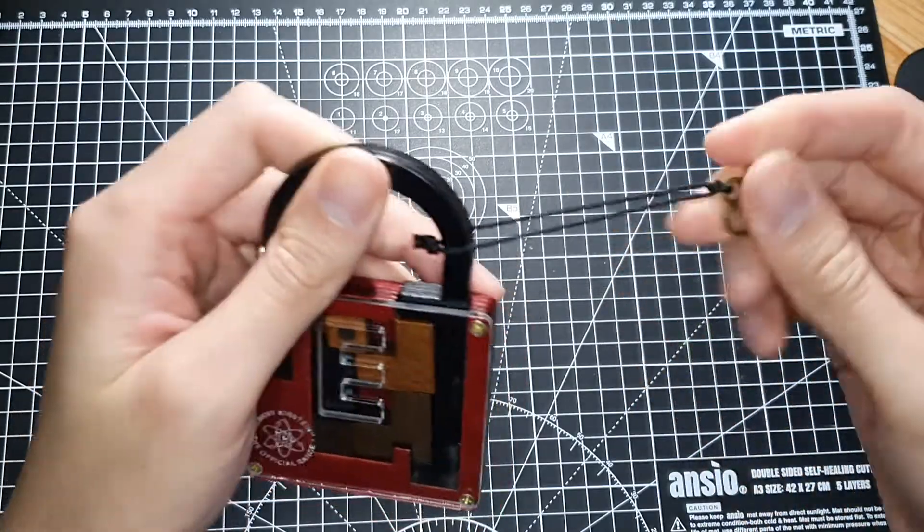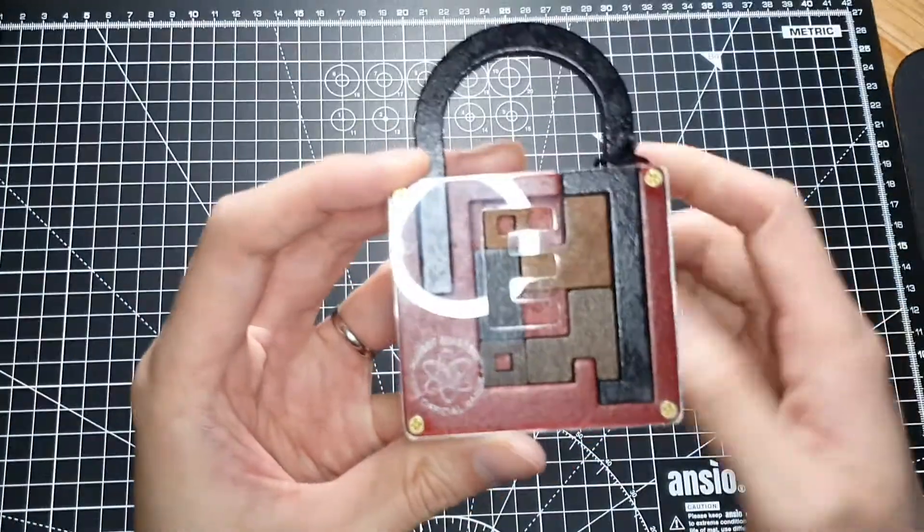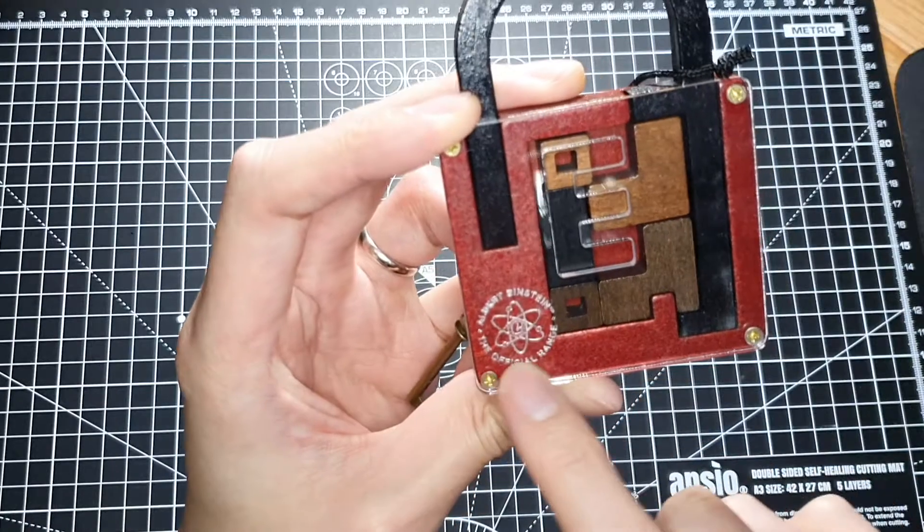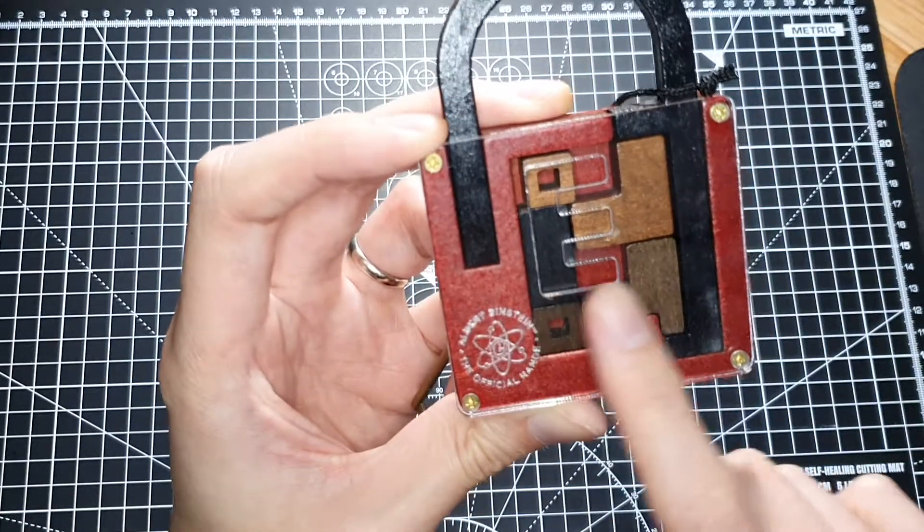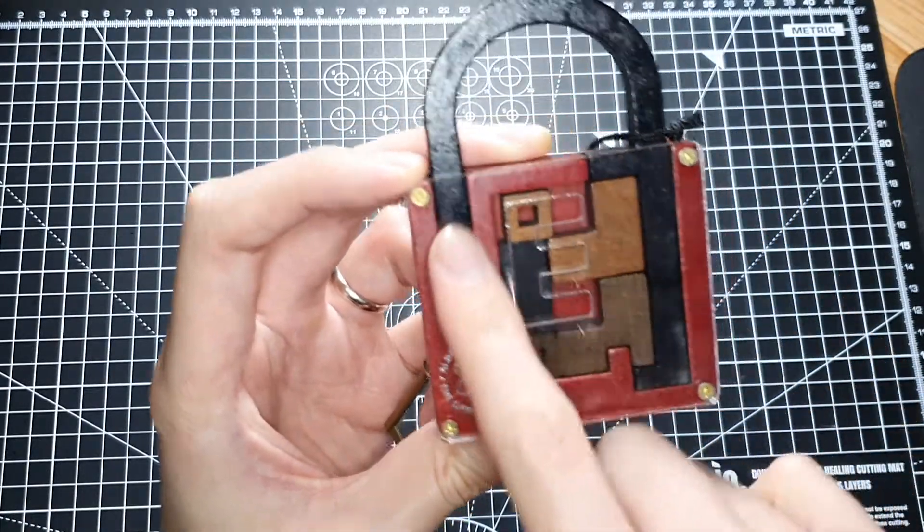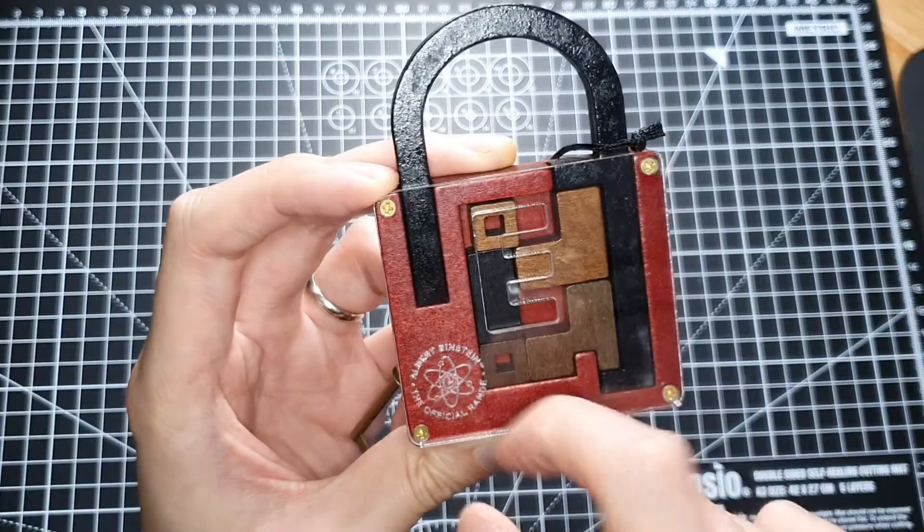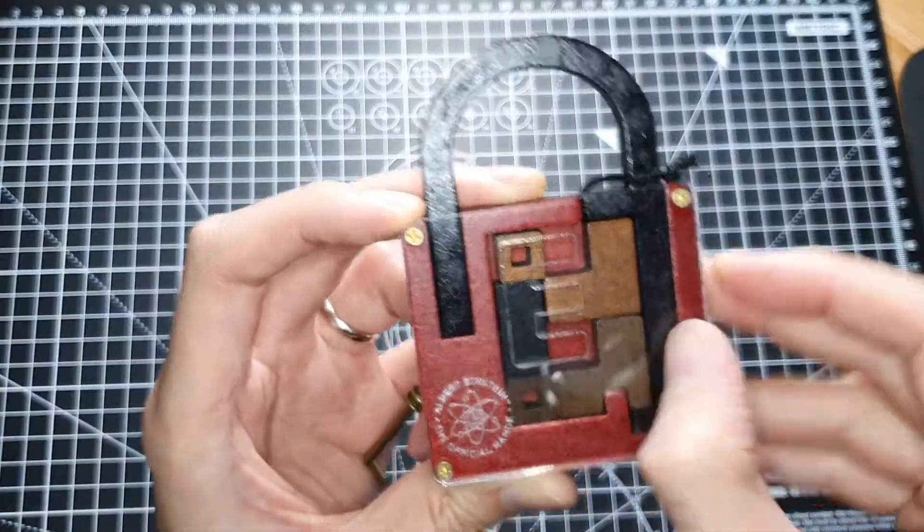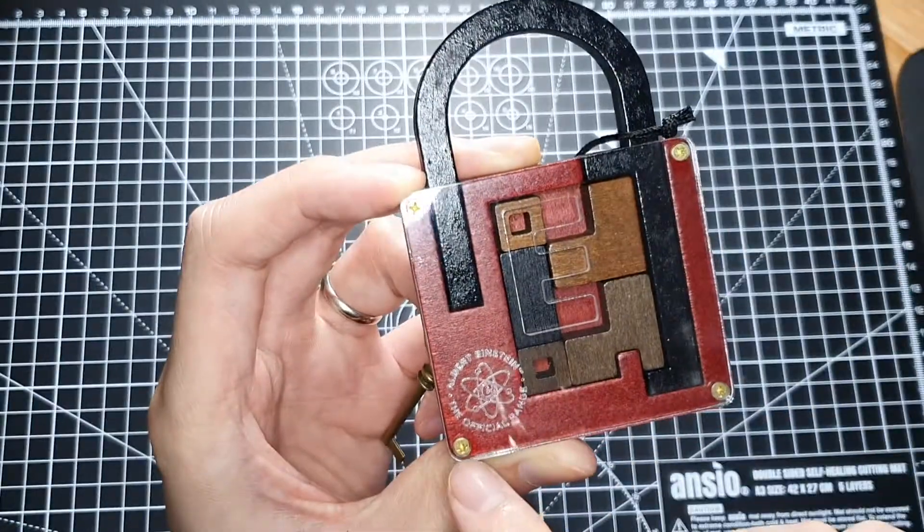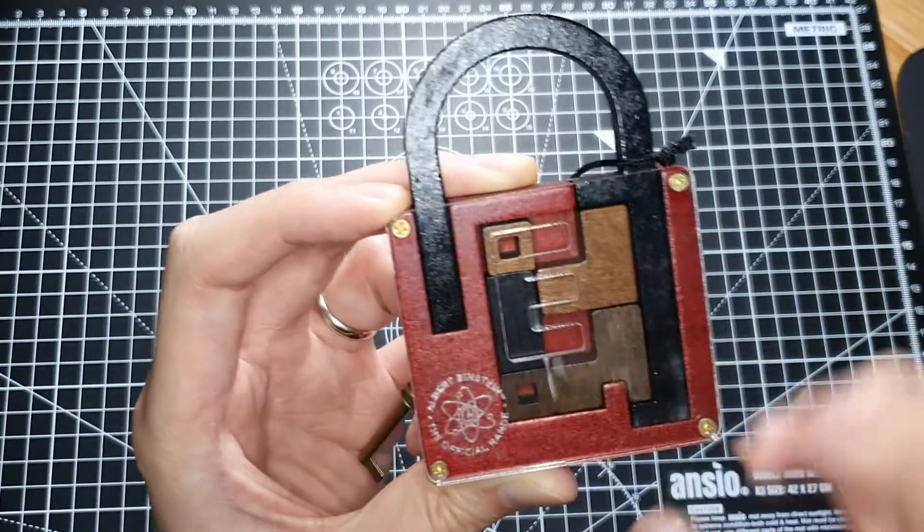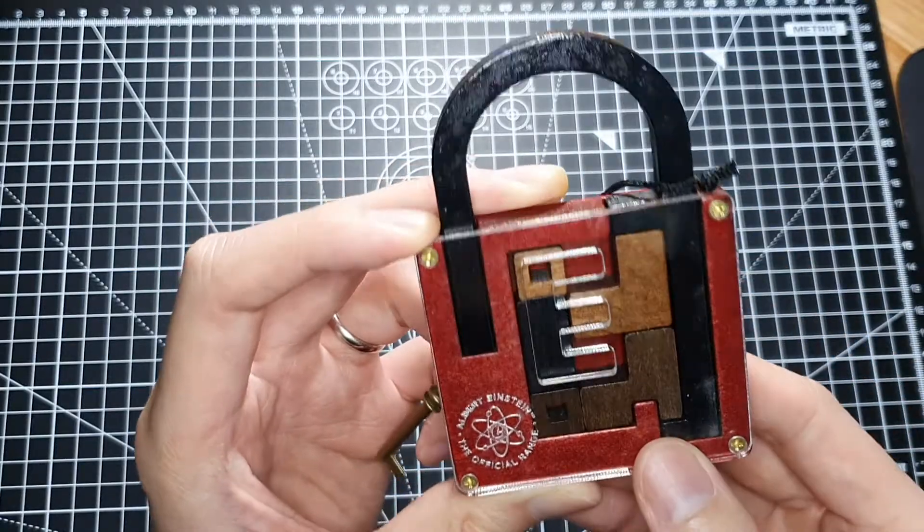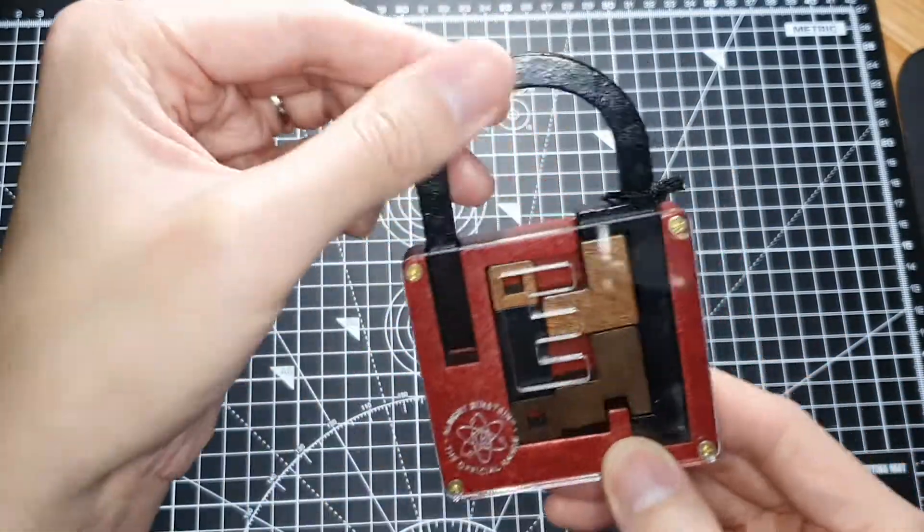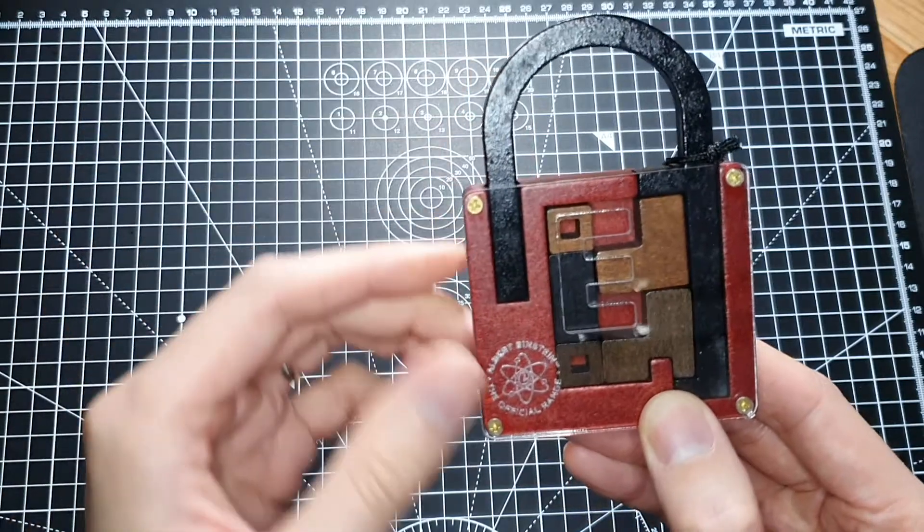The front face of this lock puzzle, it's all plastic. I think it's plastic resin, it's kind of soft. Four Phillips head screwdrivers, and then everything else is made out of wood. This is all made out of wood.